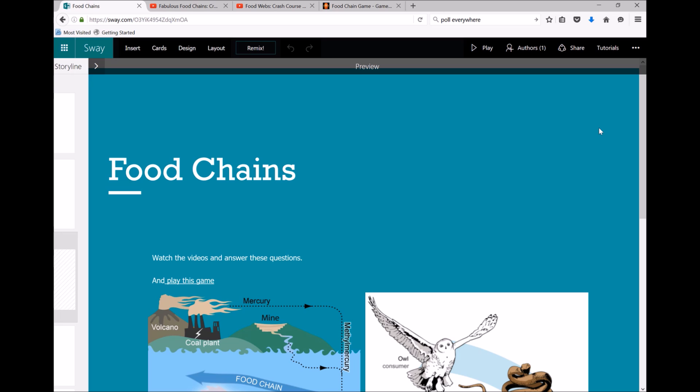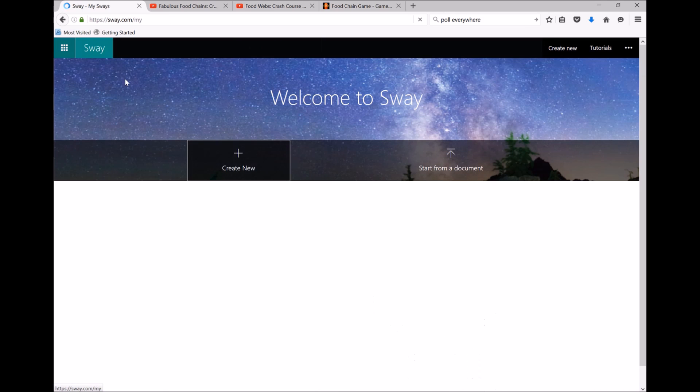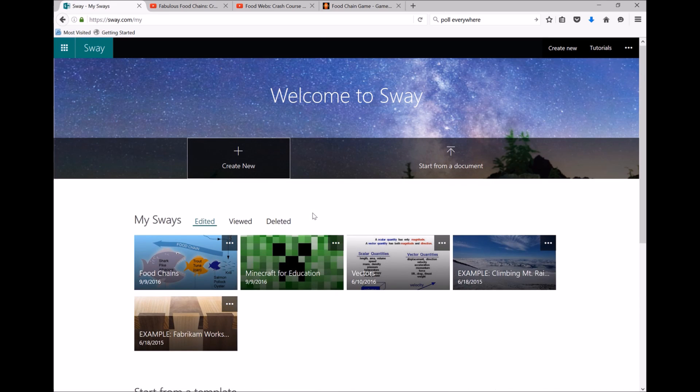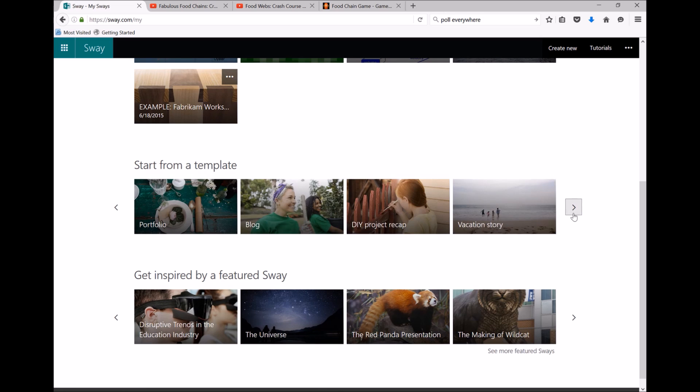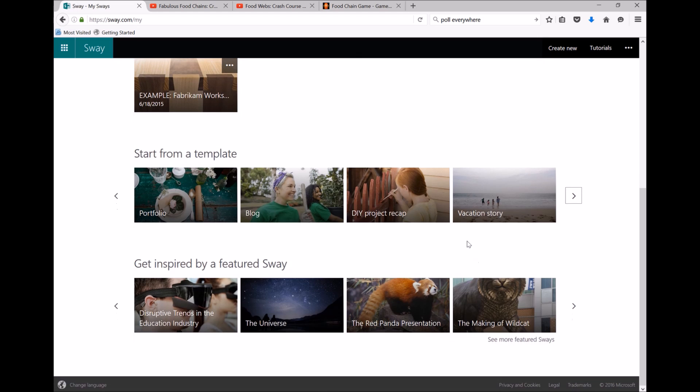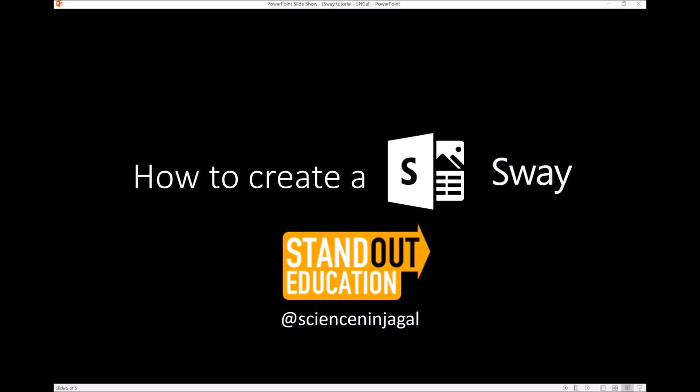I highly recommend, if I just click on Sway up the top left here, checking out the example Sways here and the different templates you can use, just to see what's possible with Sway as it's just so varied. That was how to create a Sway. I'm Science Ninja Girl.